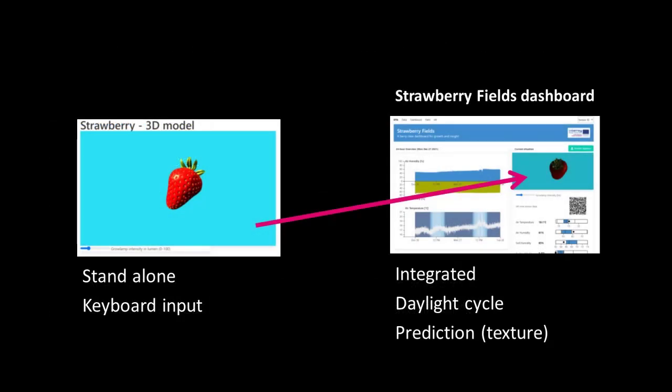And that finishes up this section. Now we have fully integrated our virtual reality into the strawberry fields dashboard and make it come alive with the real sensor data.